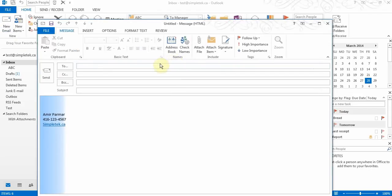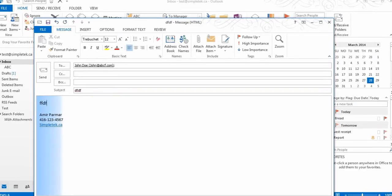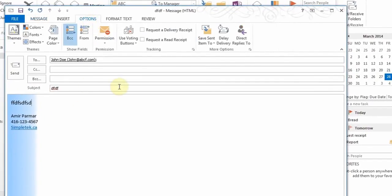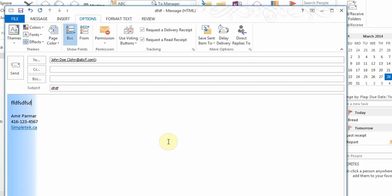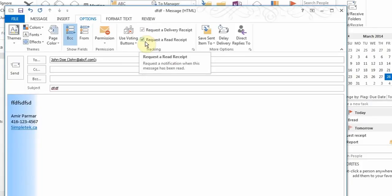When writing a new email, in the options you have an option to request a delivery receipt — that means when the server gets the message, I'll get a delivery email back. I can also request a read receipt: when John gets the email, he'll get a prompt asking if he wants to allow it, and if he says yes, I'll get a reply saying he's read my message.